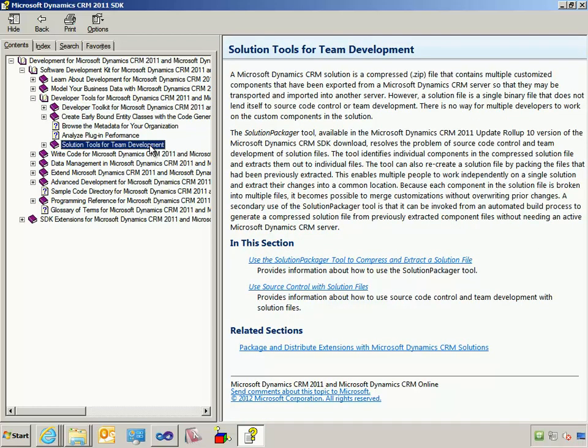So I strongly recommend you read up on both of those tools and get familiar with them. They're both in the latest version of the CRM SDK. And once you've done that, this video will be of use for you.